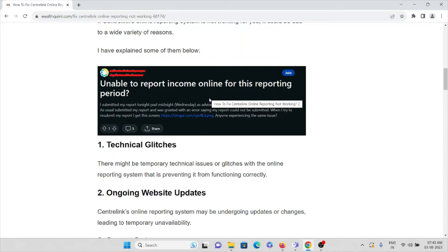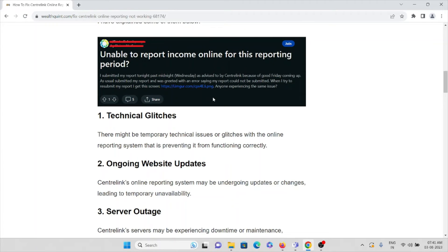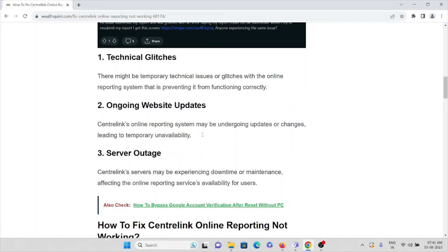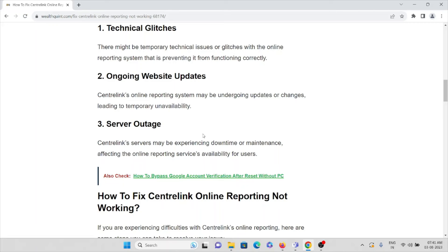Reason number one: there might be temporary technical glitches with the online reporting system preventing it from functioning. There could be ongoing website updates, with Centrelink's online reporting system undergoing updates or changes leading to temporary unavailability. There could be server outage, with Centrelink servers experiencing downtime or maintenance affecting the online reporting services.